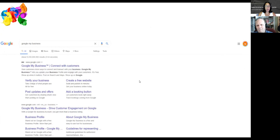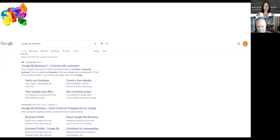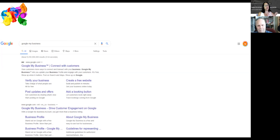Google My Business is a very powerful tool. It allows you to be on the first pages of Google and on the map. 89% of Canadians use their cell phones to look for information, businesses they want to buy from, or brick-and-mortar locations they want to visit. In order for that to happen, you need to be on the map, and for that you need a Google My Business account. The first thing you do is type in 'Google My Business.'